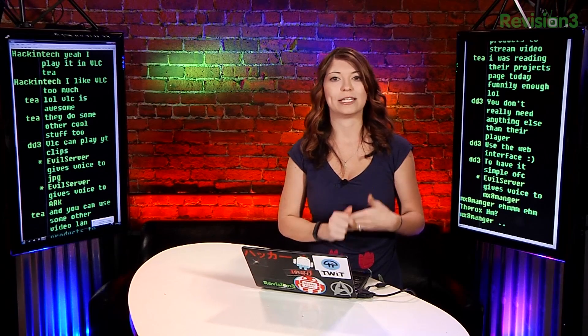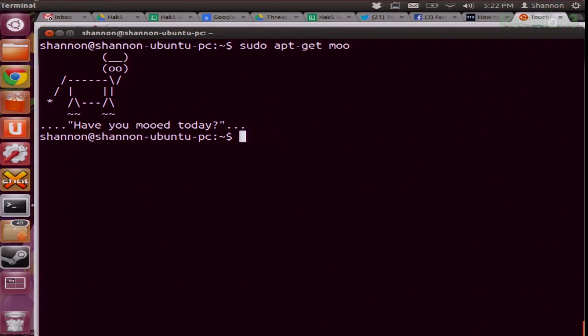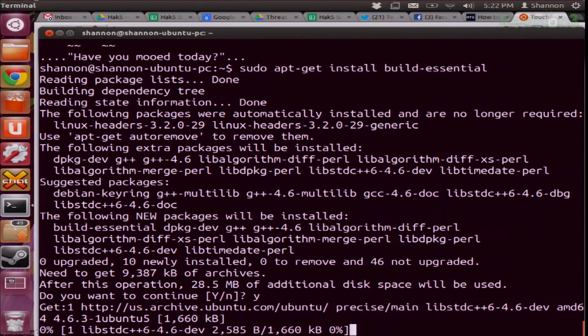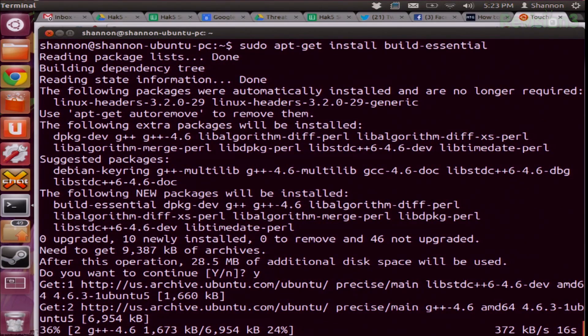You can also compile packages from source code, and this is where it gets really fun. Packages can be compiled from source. You won't really need to do this for most packages, but in case you're making your own packages, it's very simple. You just download the tar.gz or whatever kind of zipped file it might be, and you need to install a package called build-essential. I'll use sudo apt-get install build-essential. This is going to install it, and we'll just wait for that to install.